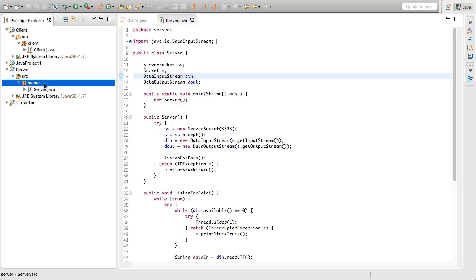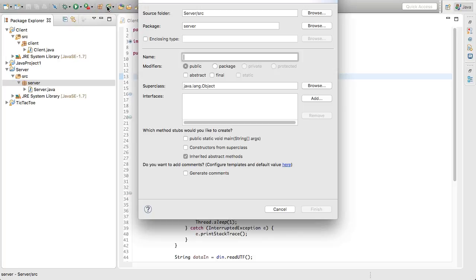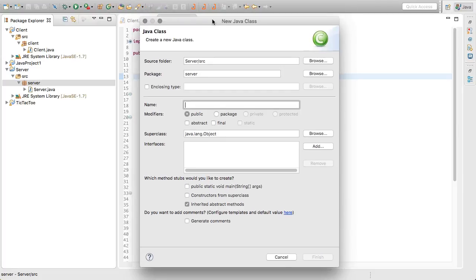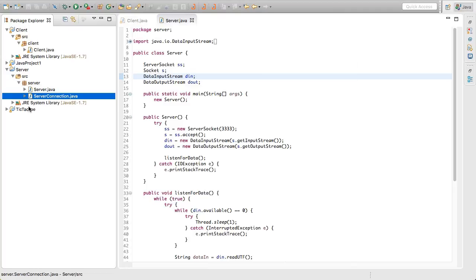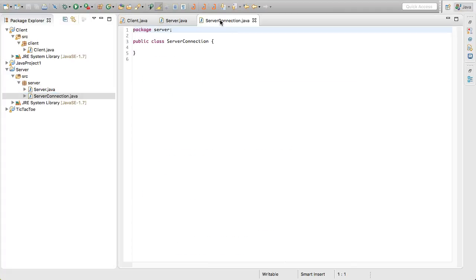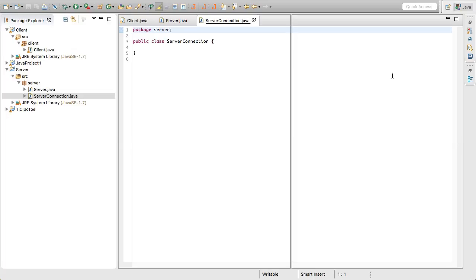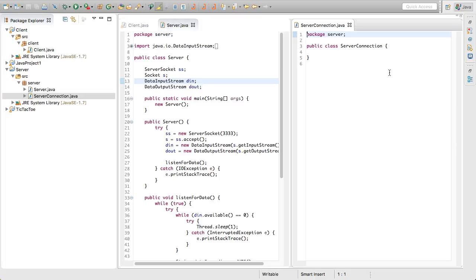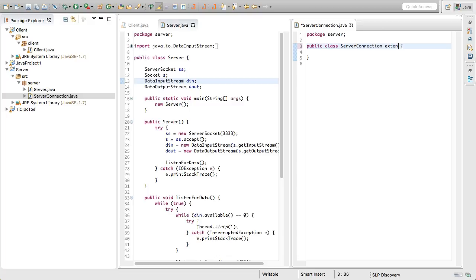We're going to click on this package over here in the server project, and then click this icon up here to create a new class. We're just going to call it ServerConnection. Because we're going to need this to be multi-threaded, we're going to make it a thread — so we're going to do extends Thread like that.